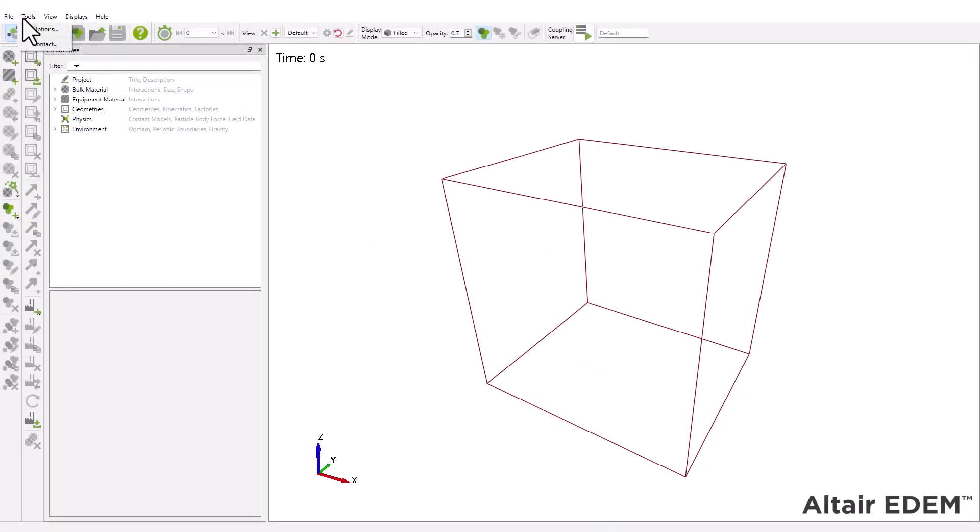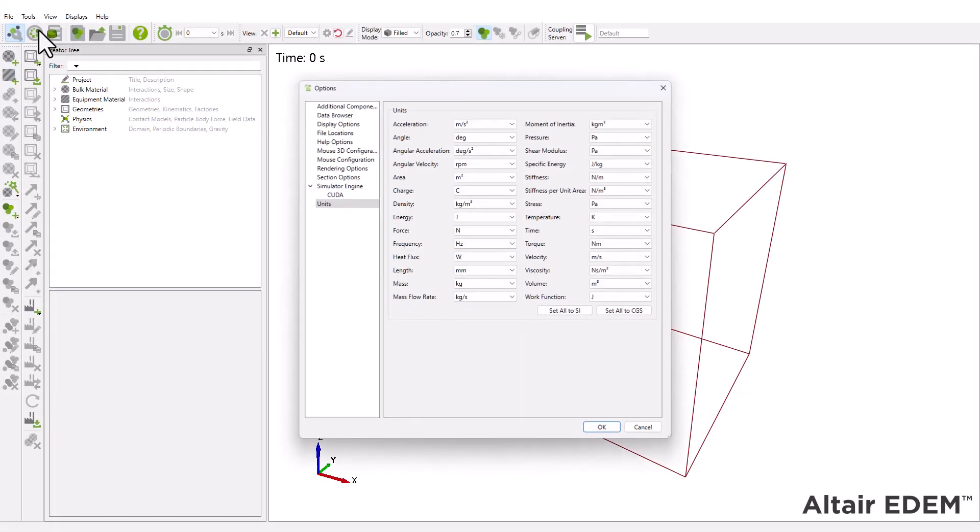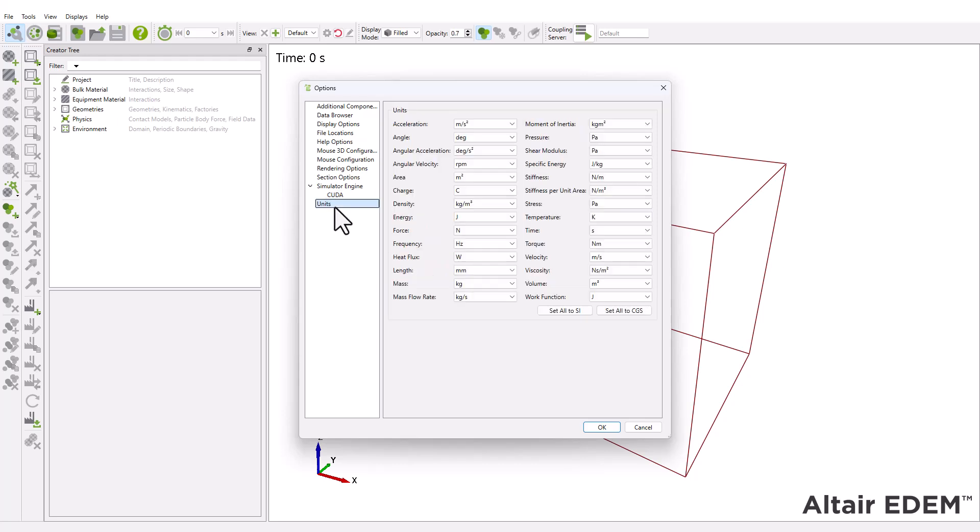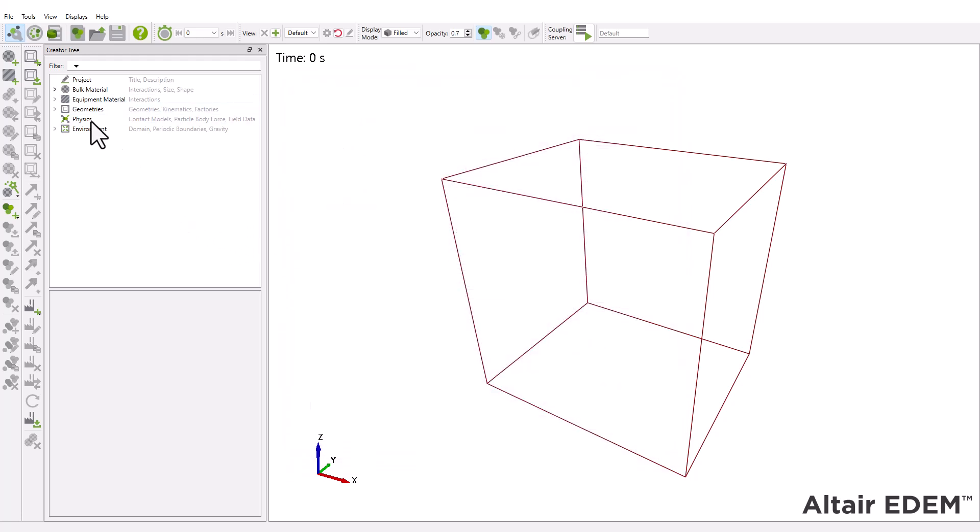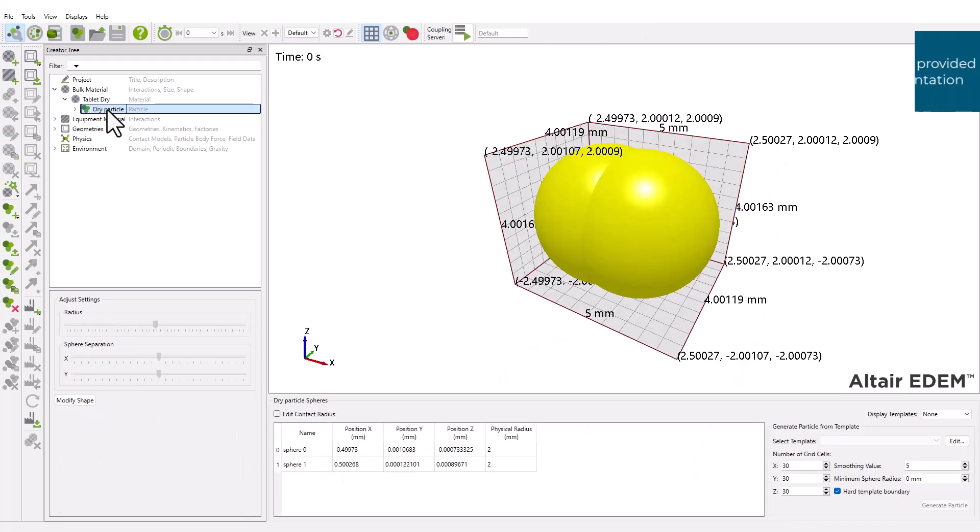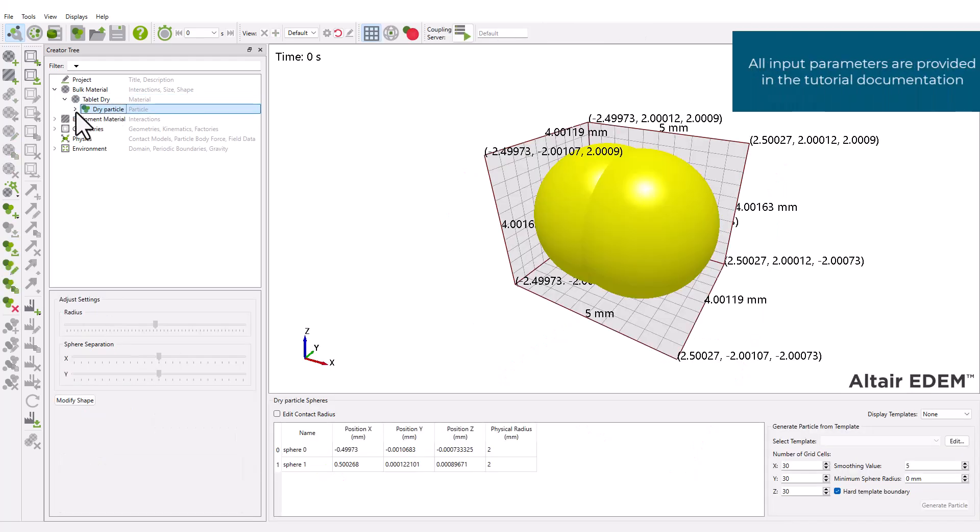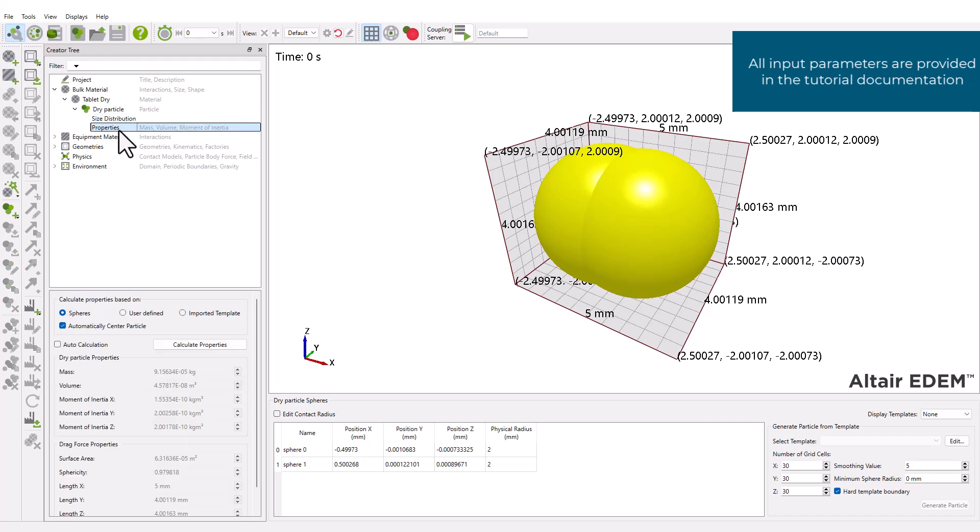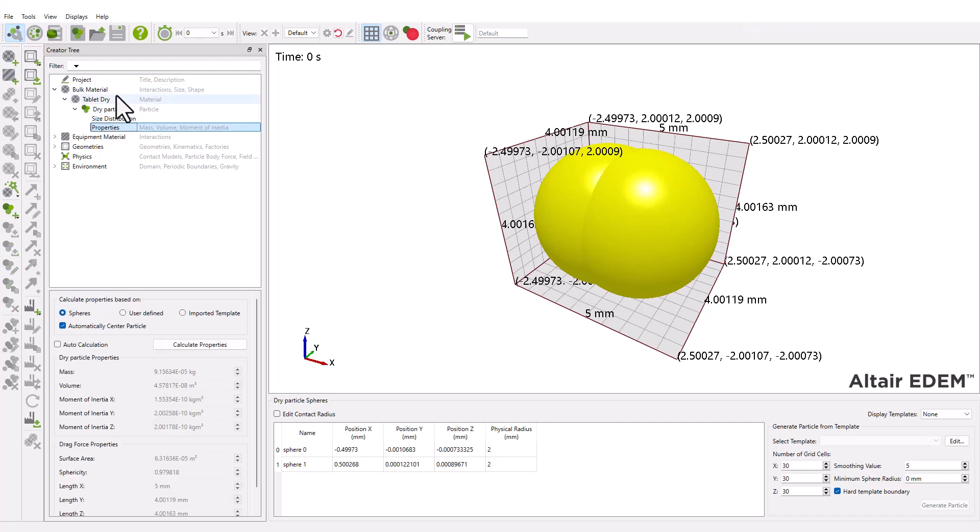First, set the units for the model. In this tutorial, the bulk material properties and interactions have already been configured. If needed, a separate document is provided with this video tutorial with detailed step-by-step instructions.